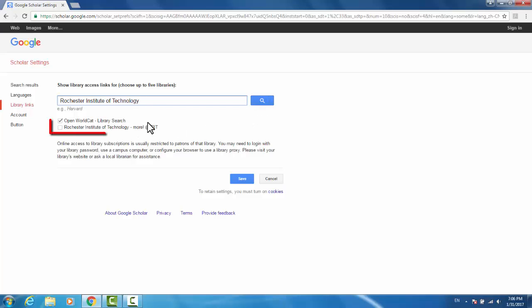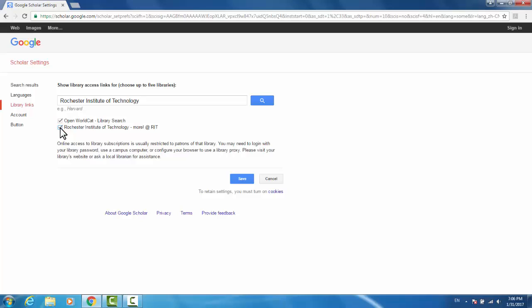This More at RIT link is what we're looking for. We look for that because if the library has already purchased the article, when you search for it, it will have a More at RIT link that will direct you to a full version of the article that you can use for your research. Hit Save to keep these changes.